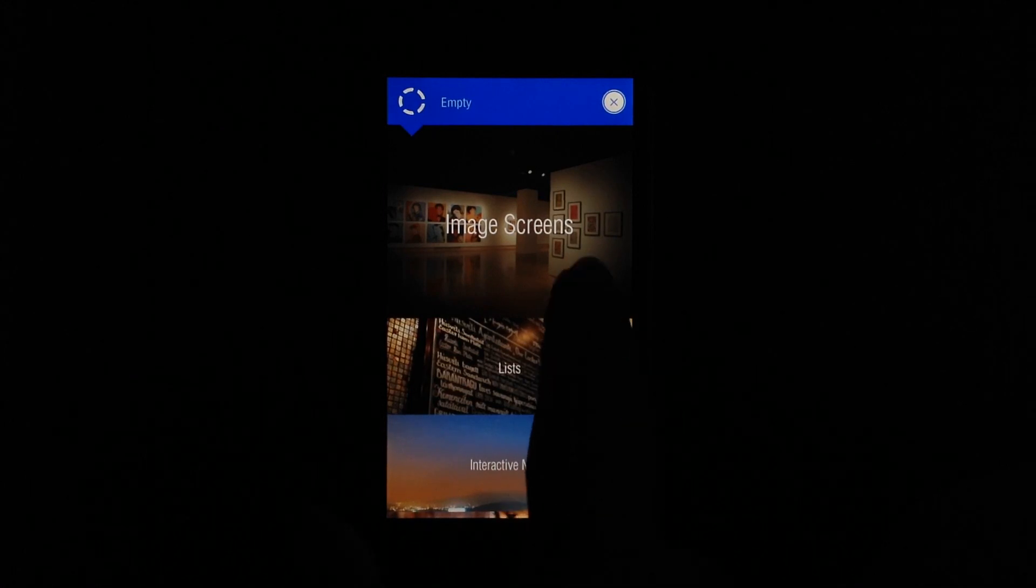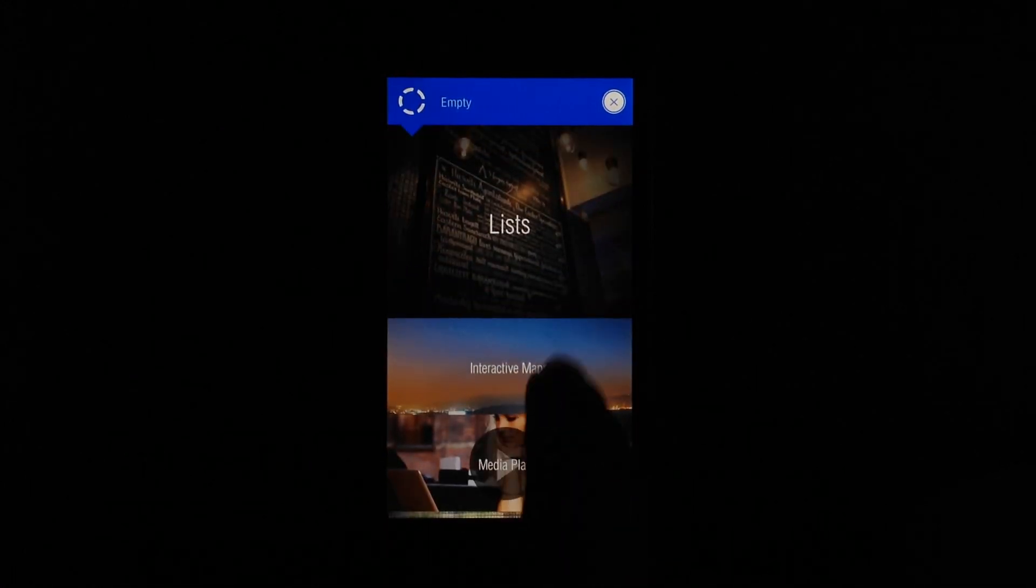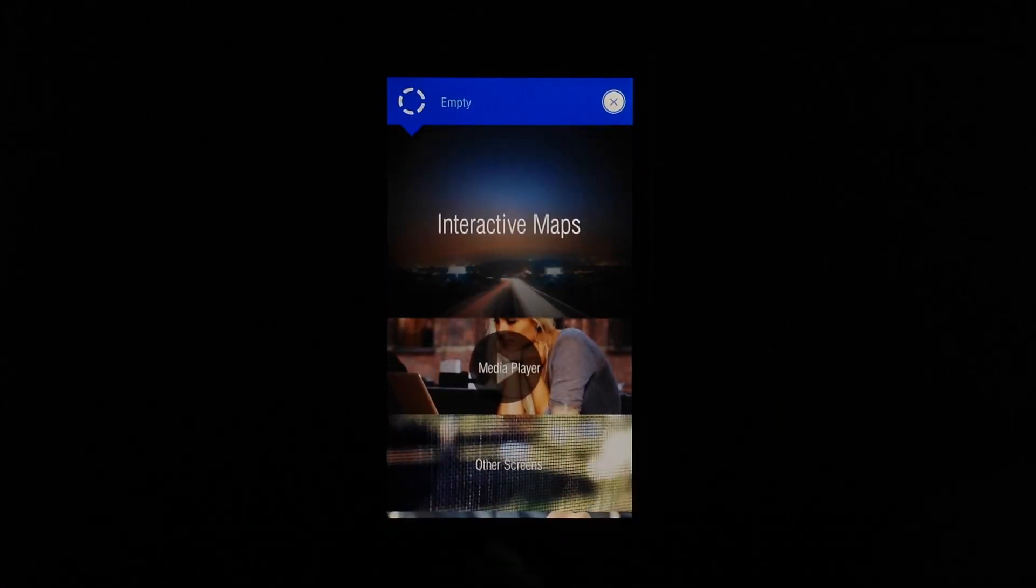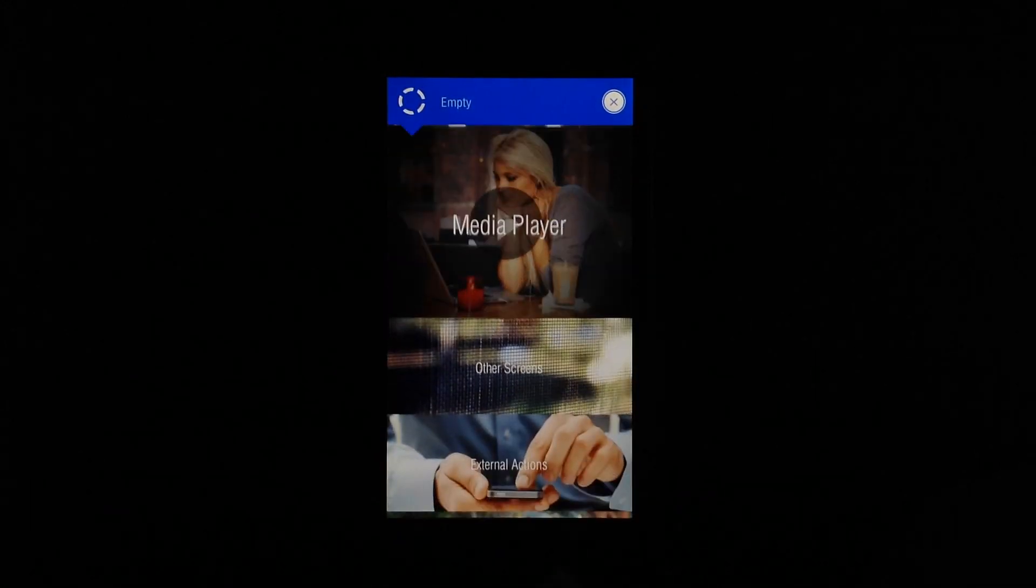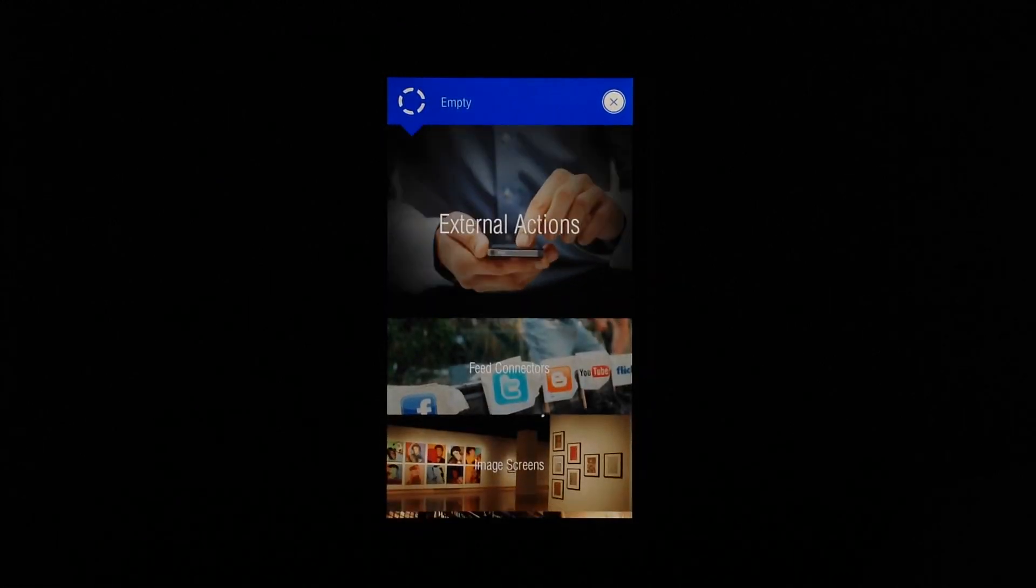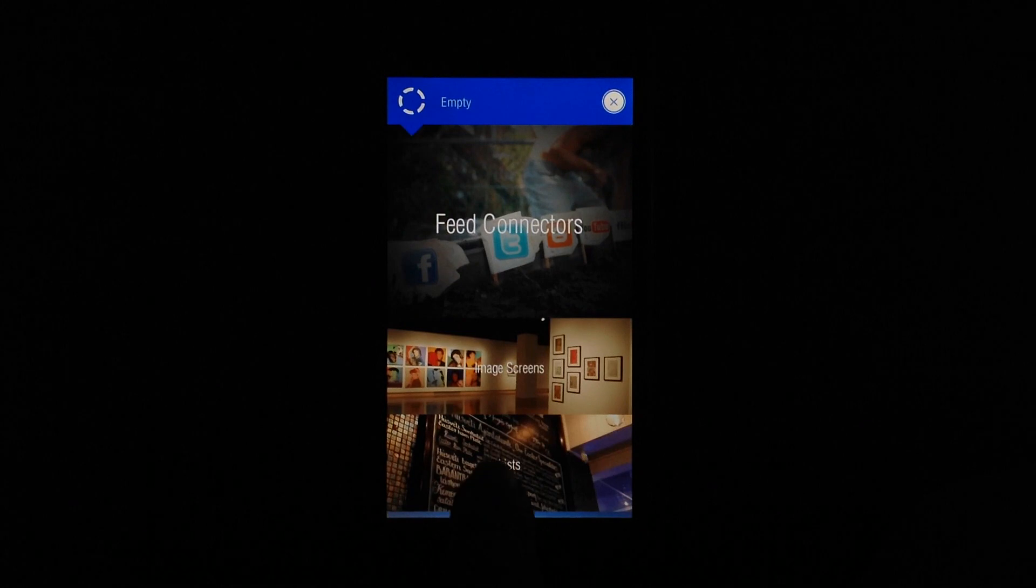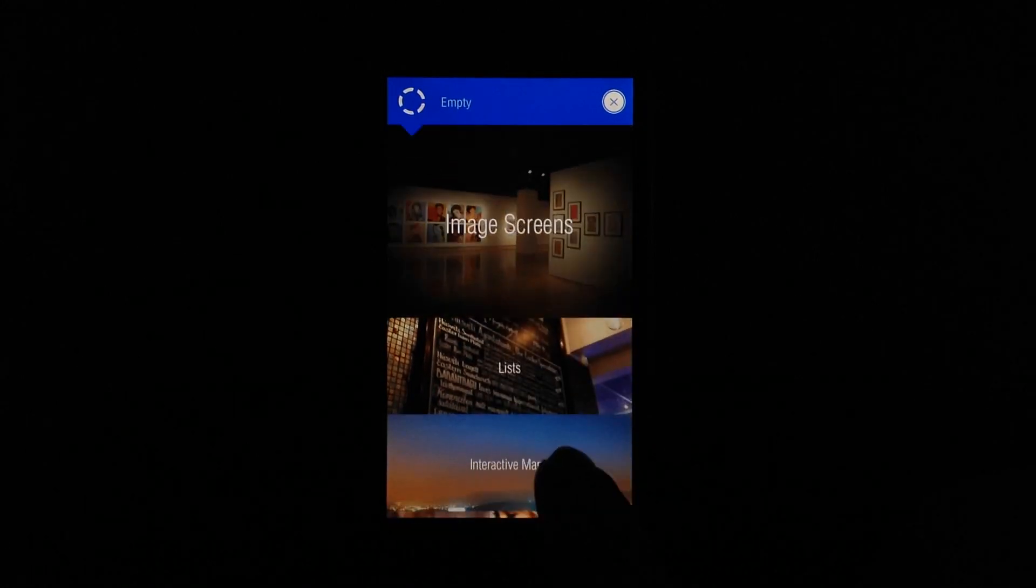You have image screens, lists, maps, media players, other screens, external actions like calling somebody, feed connections, etc.